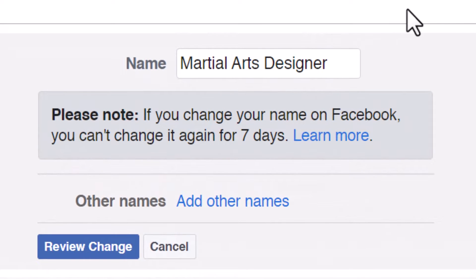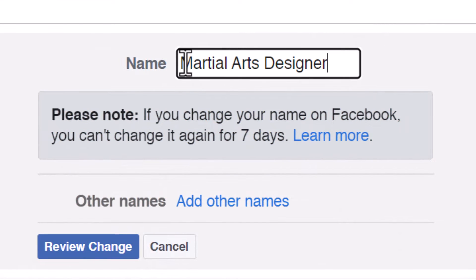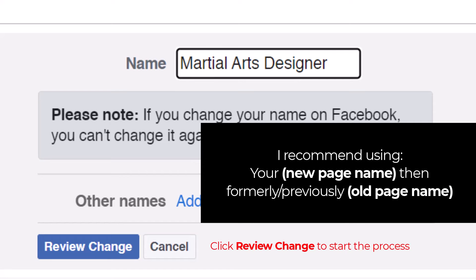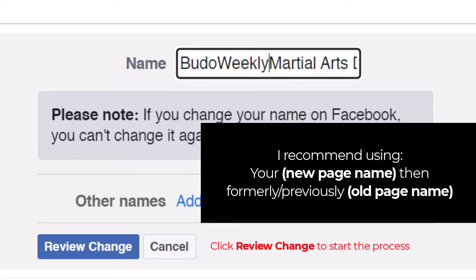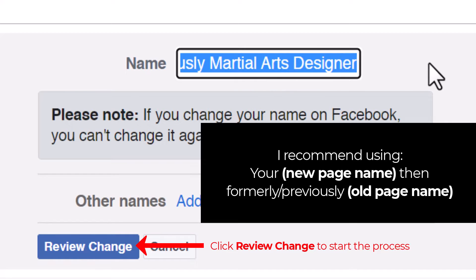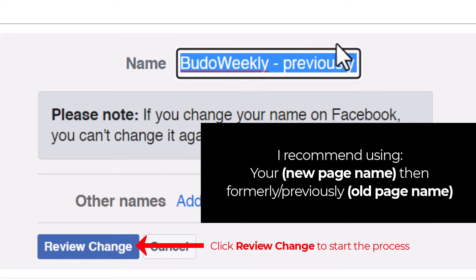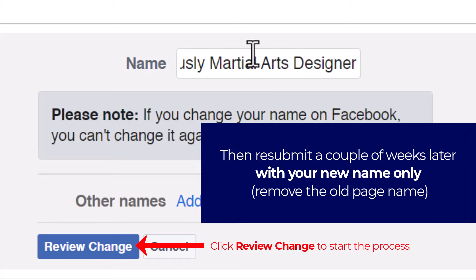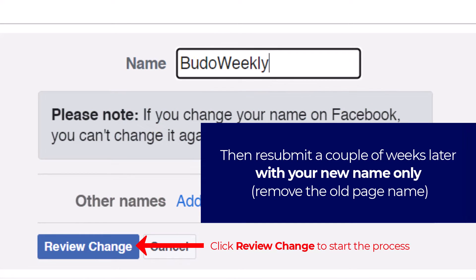The first tip is you don't want to just go ahead and change the name to what you want, because if you don't have the same keywords in there, it can look like you're doing something completely different. Facebook doesn't like you changing the identity of your page too dramatically. So I recommend, if I'm going to change this to something like 'Budo Weekly', I would write 'Budo Weekly — formerly Martial Arts Designer' or something like that. Include the old name with 'previously' or 'formerly'. That way when people land on the page, they know it's the old page. Then leave it for a week, or maybe a month, go back in and remove the 'formerly' part, and change again. That's my recommendation to avoid getting rejected.